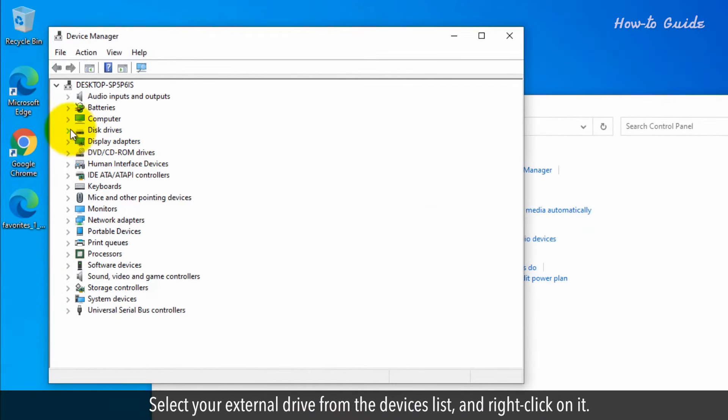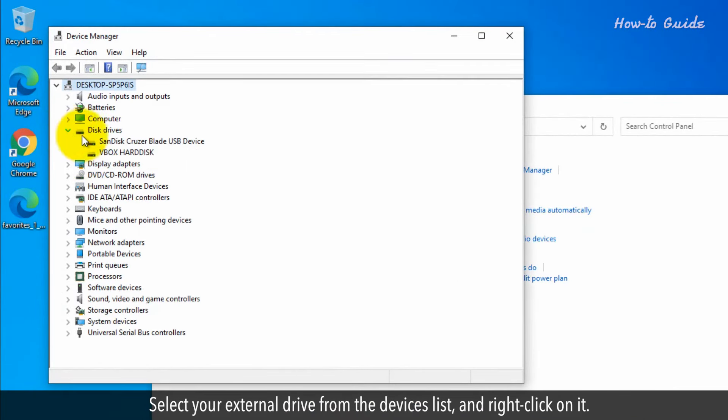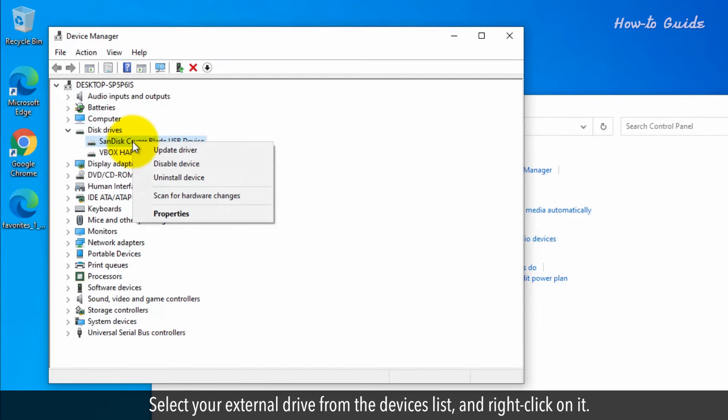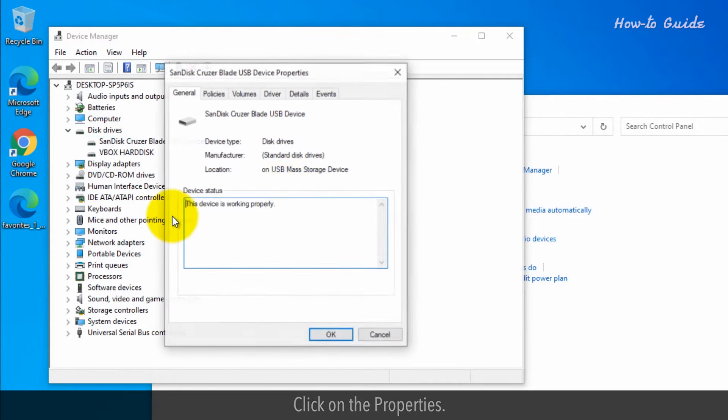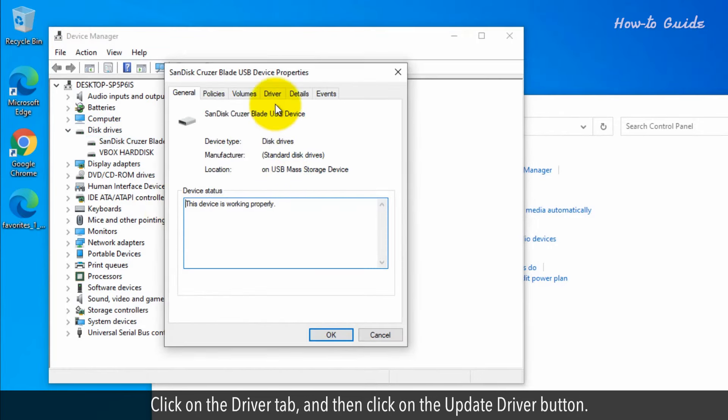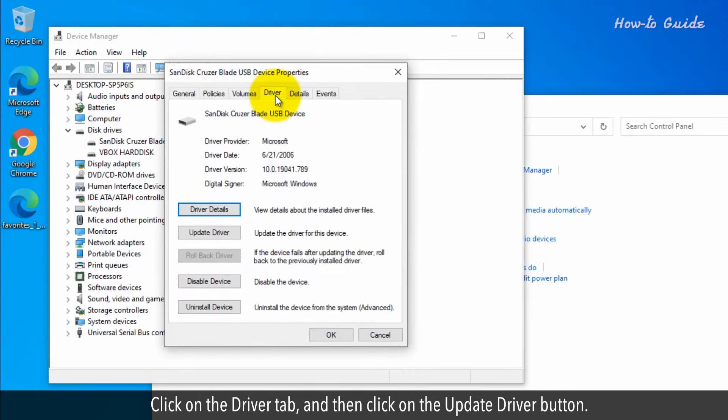Select your external drive from the Devices list and right-click on it. Click on Properties. Click on the Driver tab and then click on the Update Driver button.